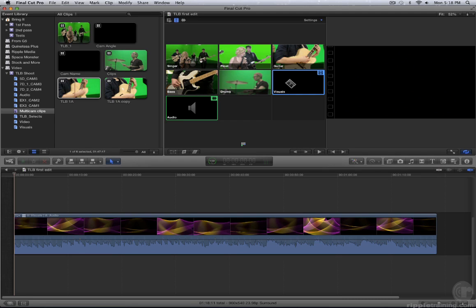Press the spacebar to start playback. Then as all the angles play in the Angle Viewer, click on the one you want to cut to.